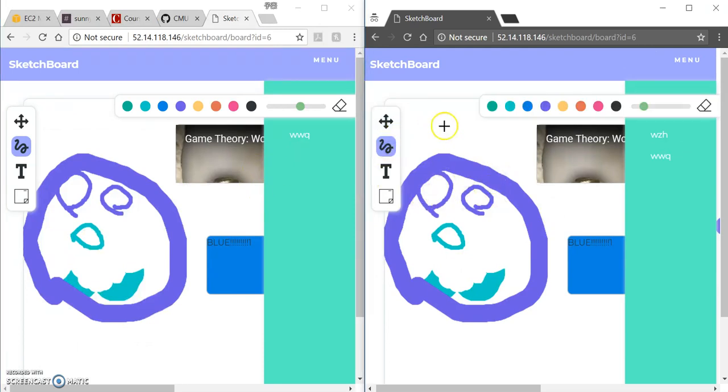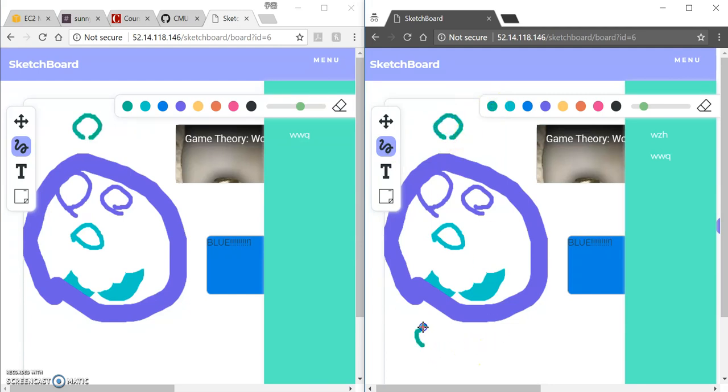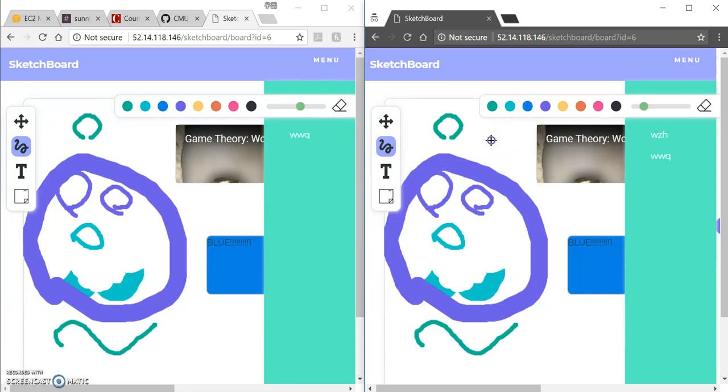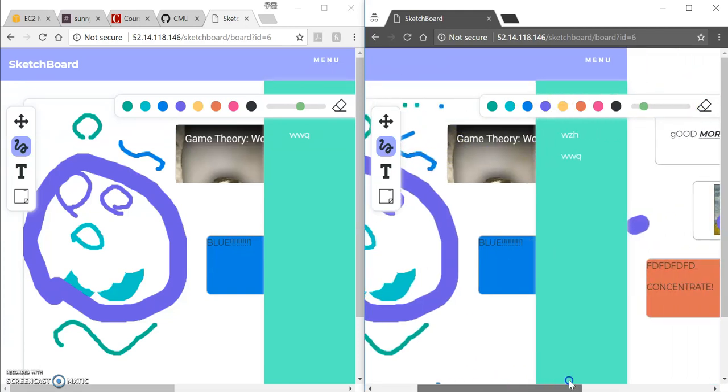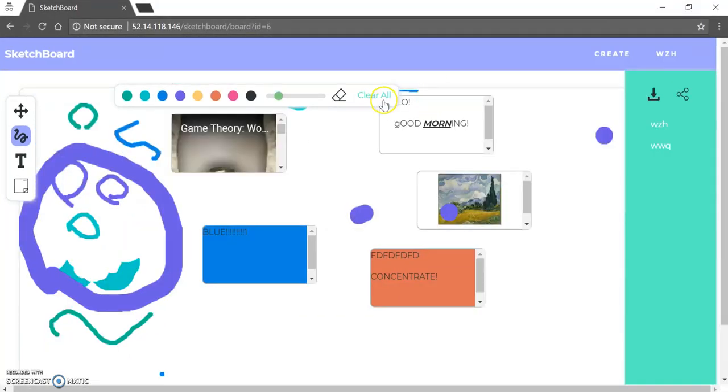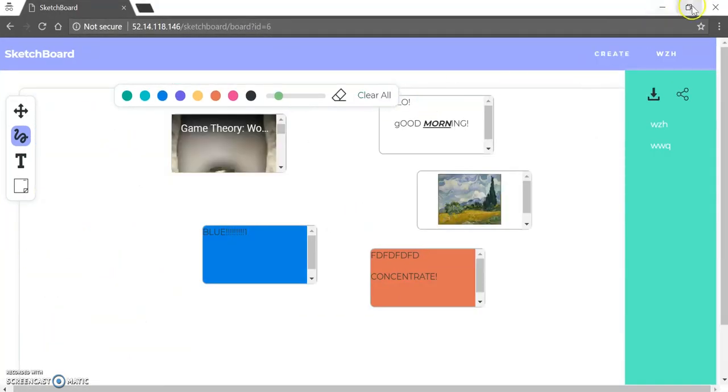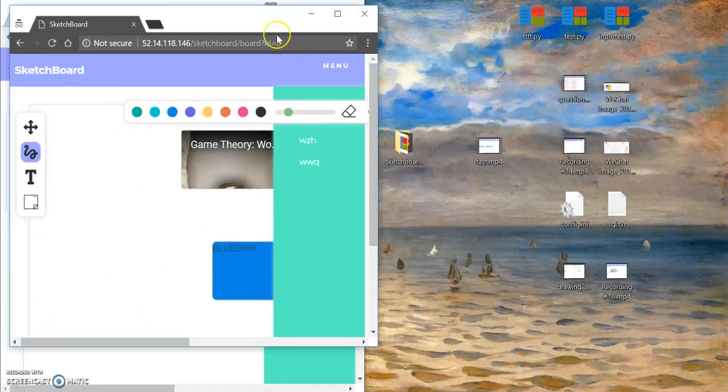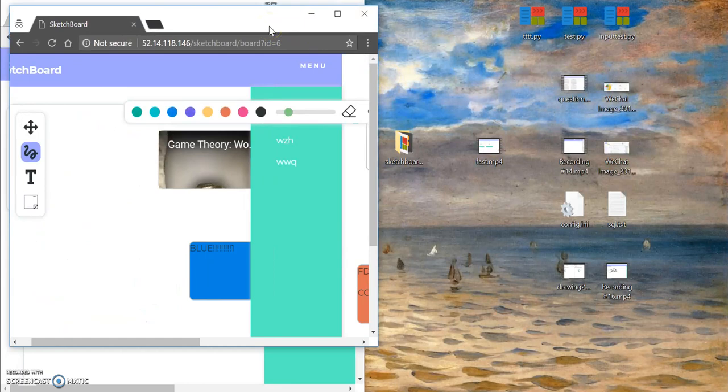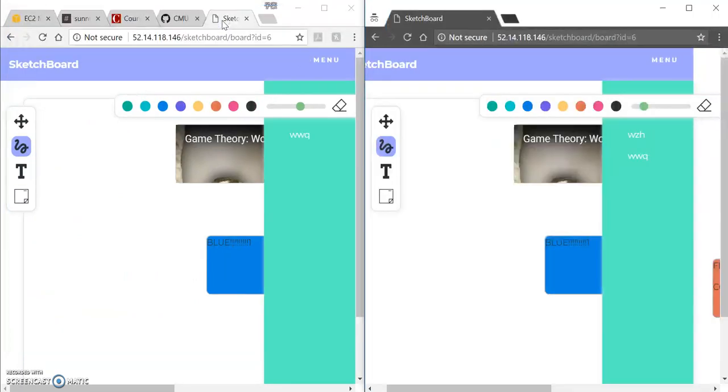So you can see that these canvases are the same. And the most magic thing here is that if you draw here, I'm drawing on the right canvas, but on the left canvas it shows immediately. So this is the magic. And I can also clear all. And then the canvas is all clear.